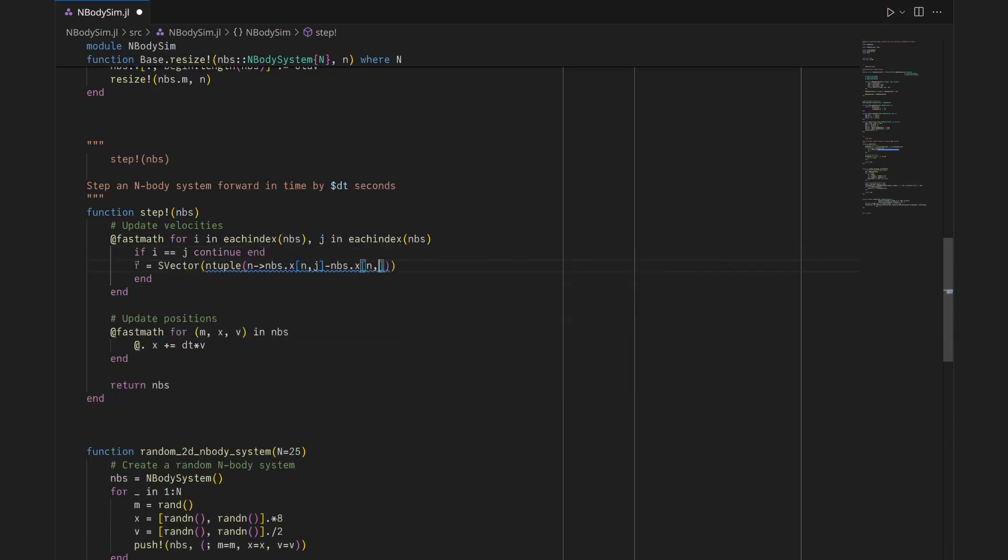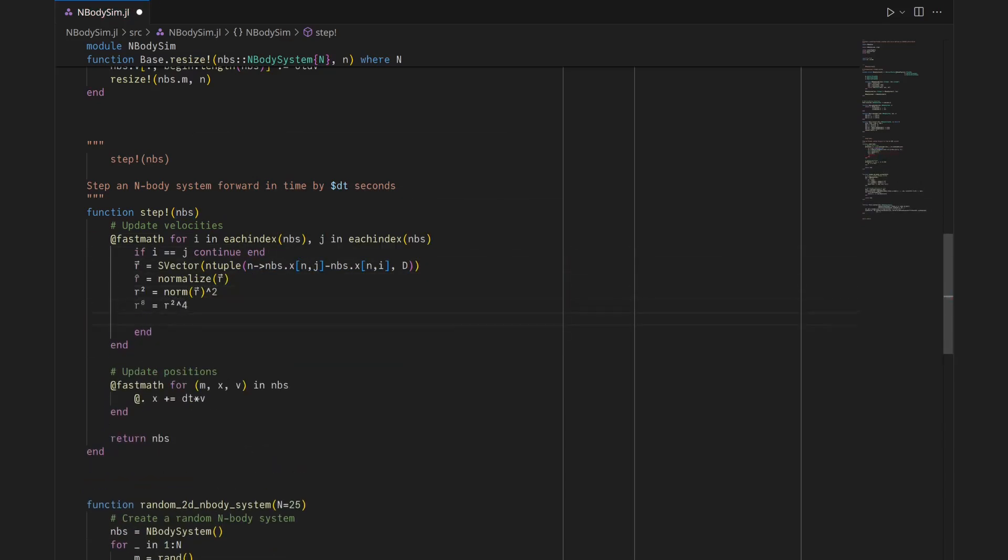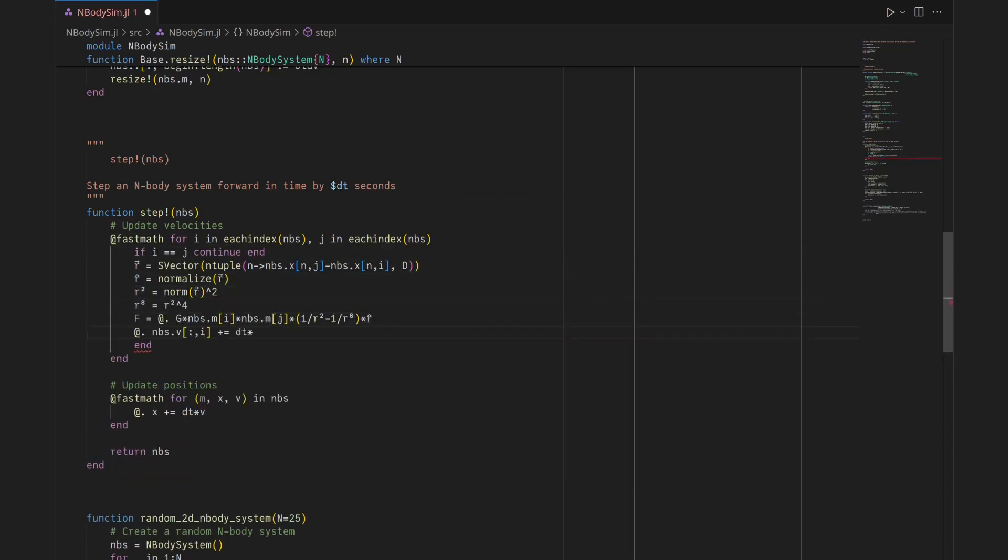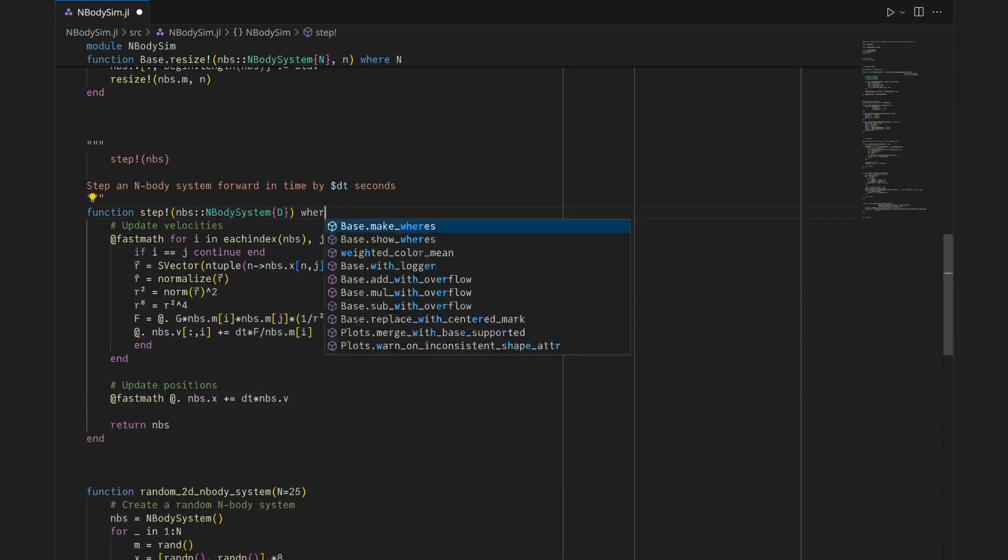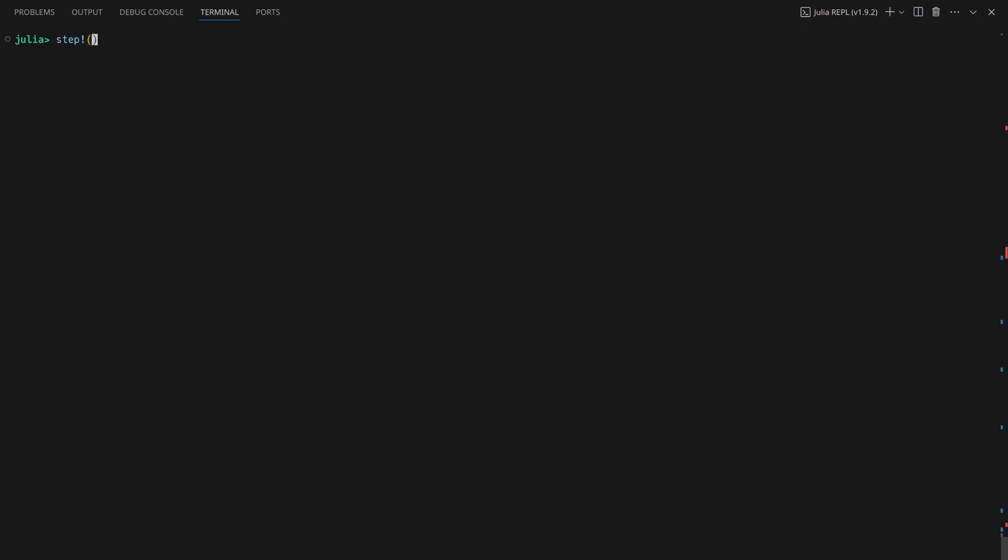Modifying step to take advantage of the internal structure of n-body system results, surprisingly, in a major slowdown.